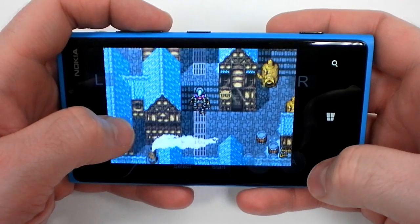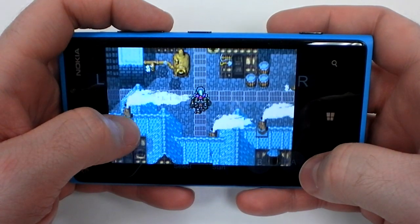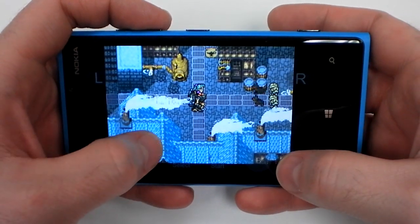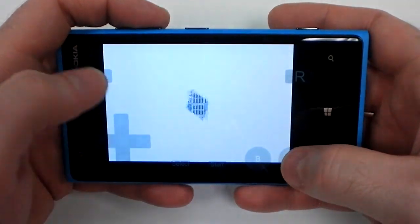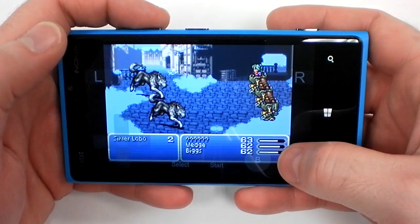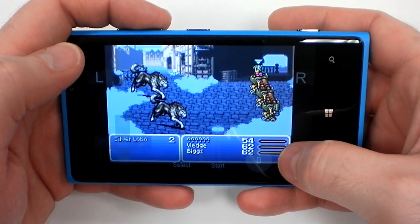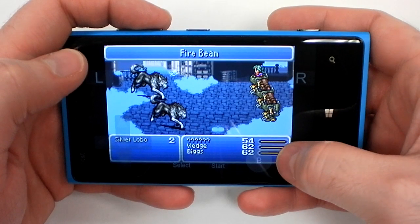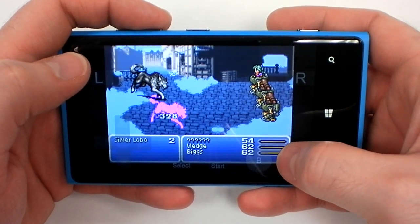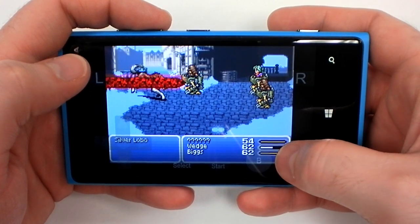Here we've got Final Fantasy VI Advance. This is one of the best RPGs ever made, according to many people. Considering that the Xbox and Windows Phone lineup is so lacking in RPGs, going with an emulator and playing a few classics like this is certainly a good option.